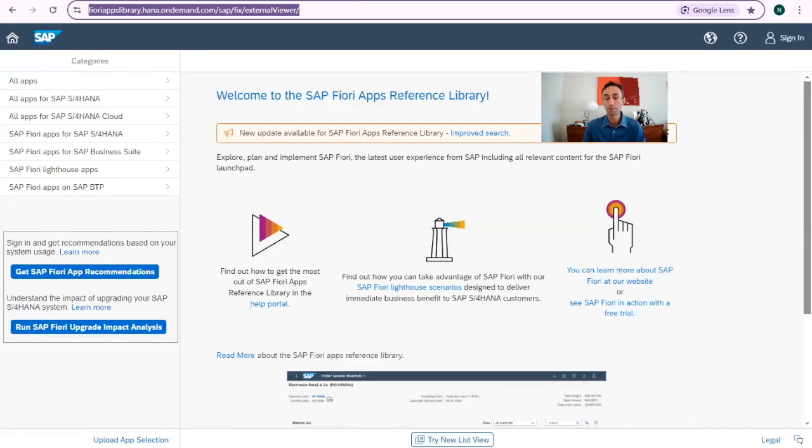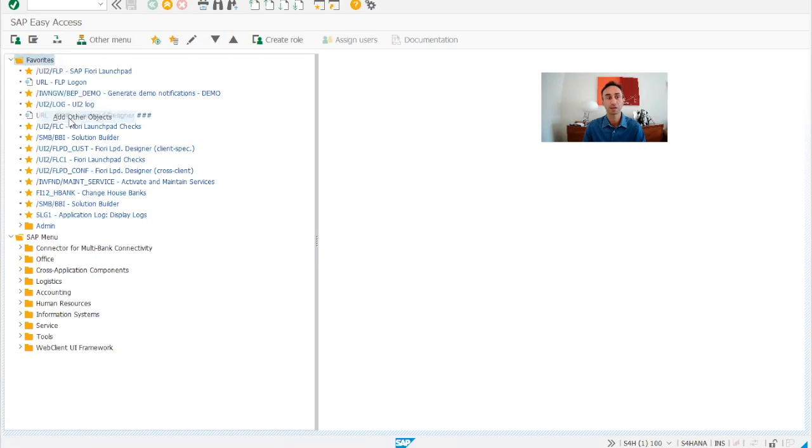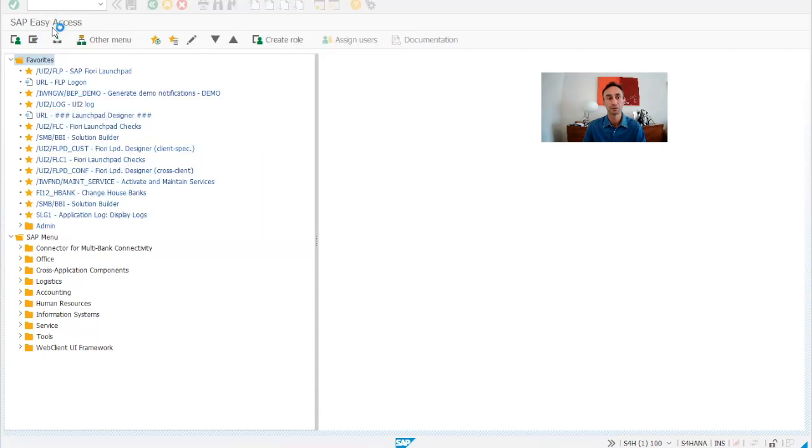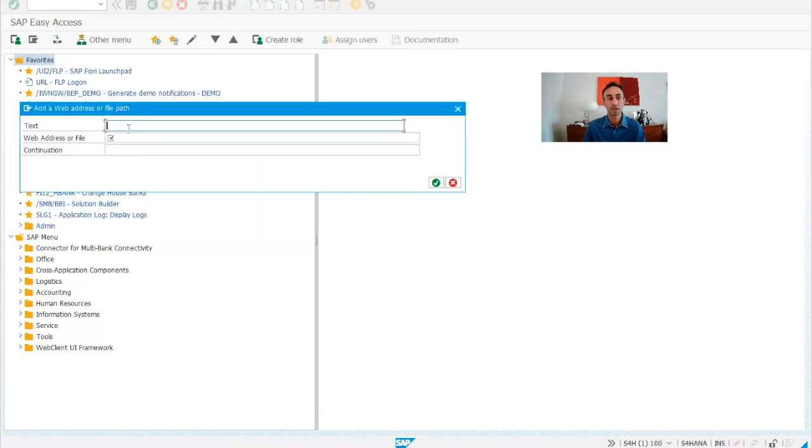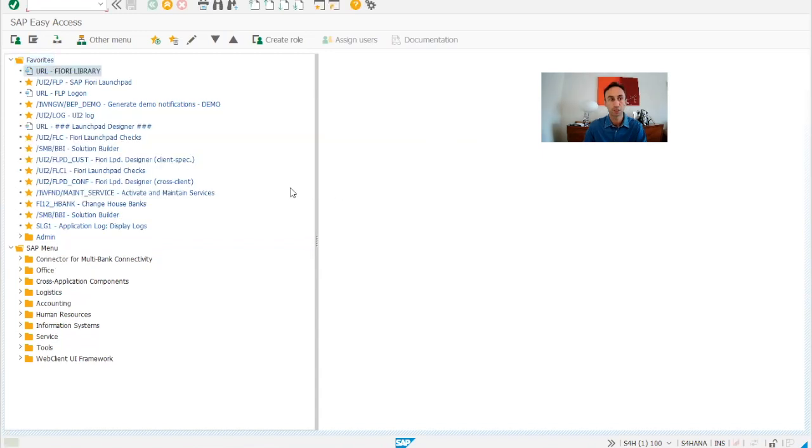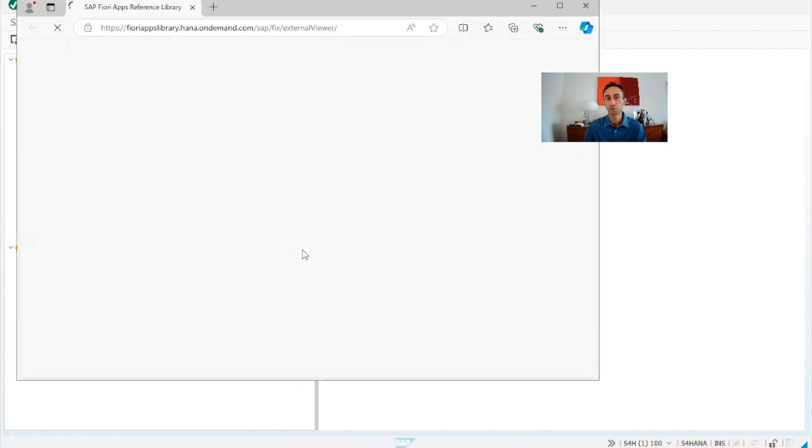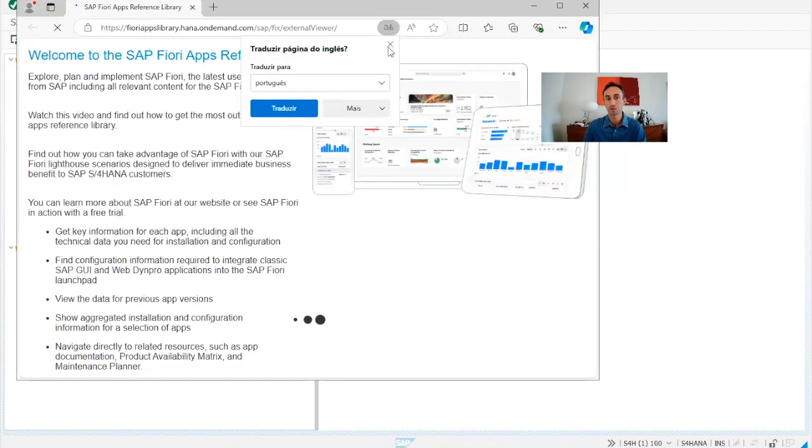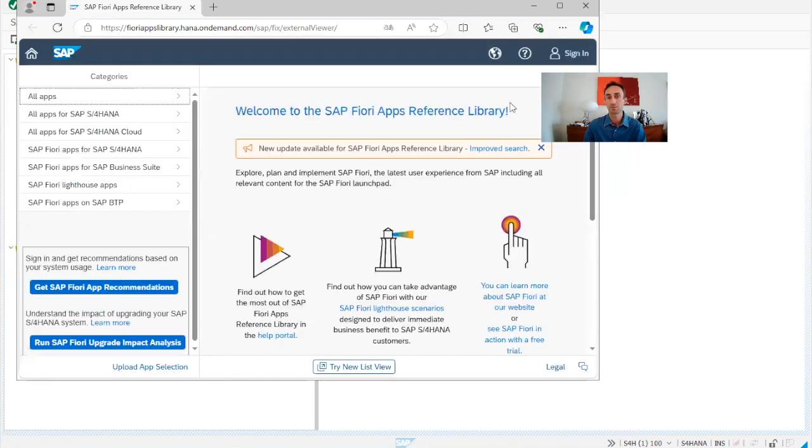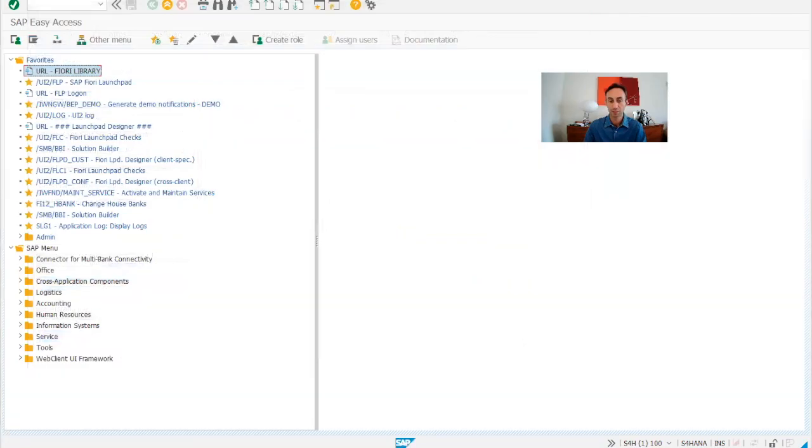I'm going to copy paste going to our SAP IMG menu and then add other objects. And then here we can choose web email address or file. We are going to put the web and email address and we will put Fiori library. So which means that from here, if you click twice, you should be able to reach to the Fiori library. And then it's going to be always there once you need something during your projects.